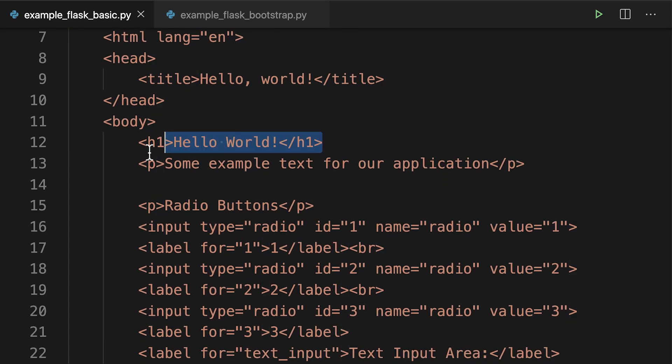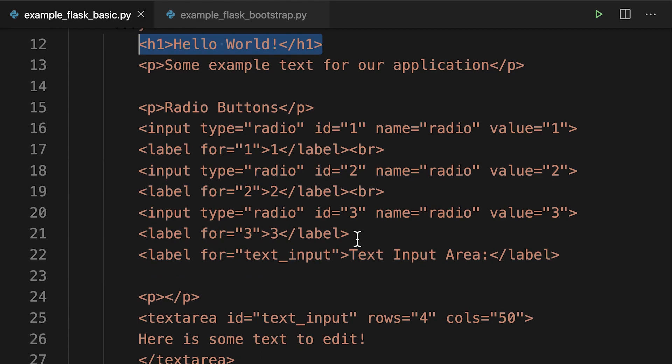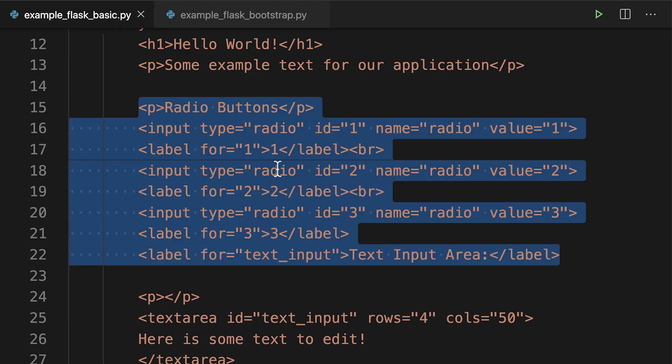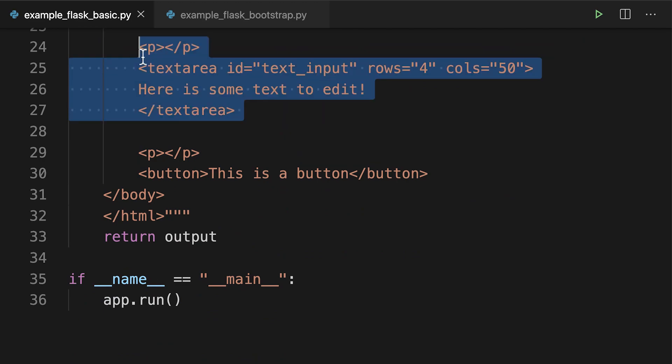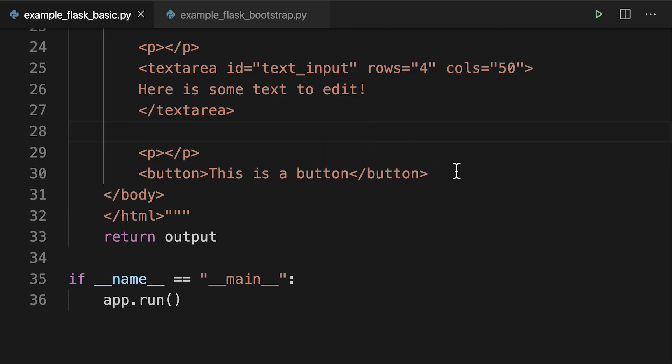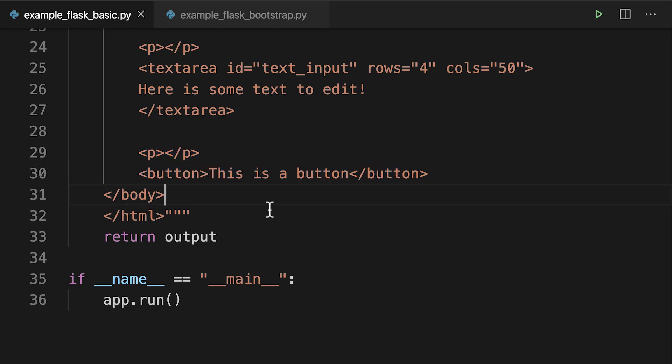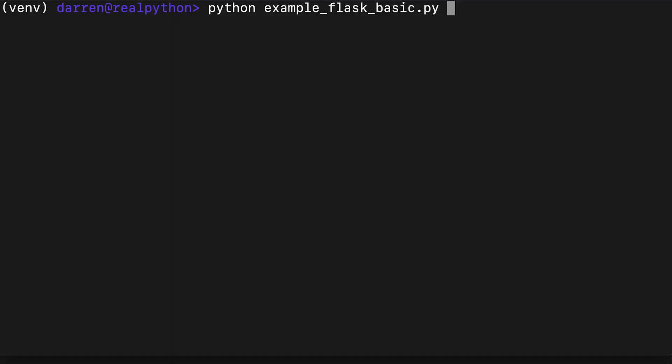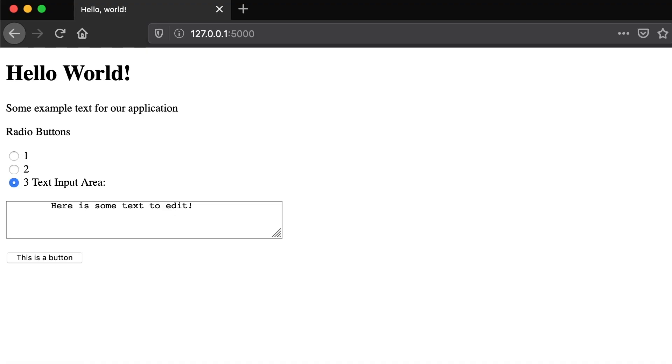Here is a simple single-page Flask web app which just has some example HTML elements in it. We can see we've got a heading, some radio buttons, a text area, and what would probably be a submit button. Let's take a look at what that looks like with no styling.